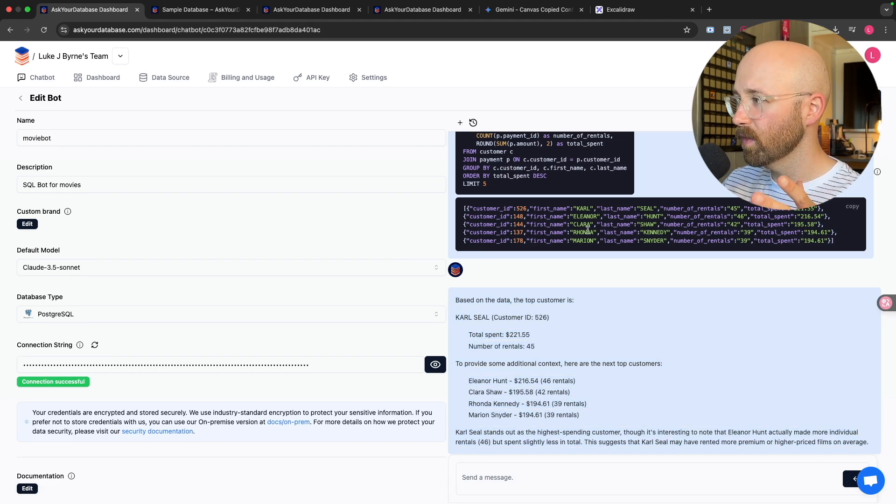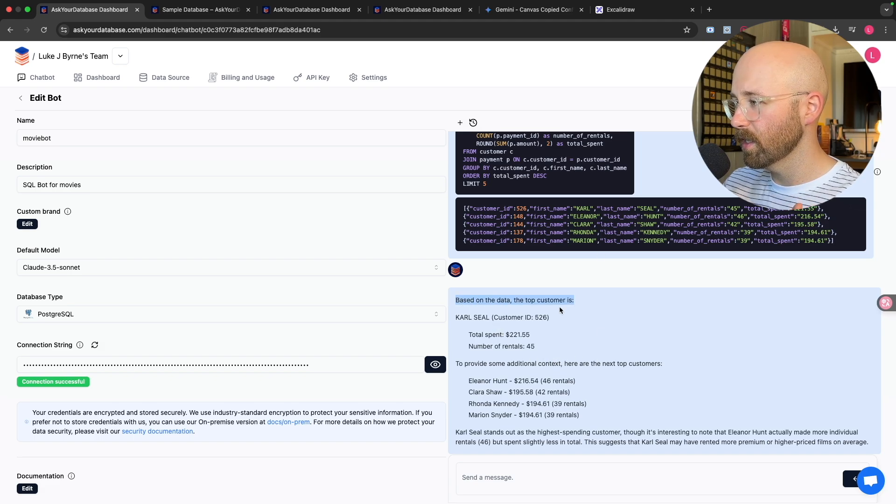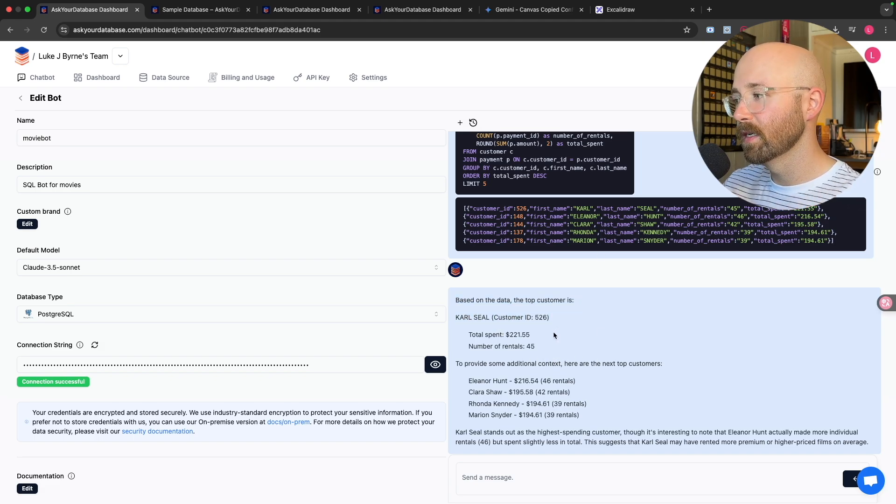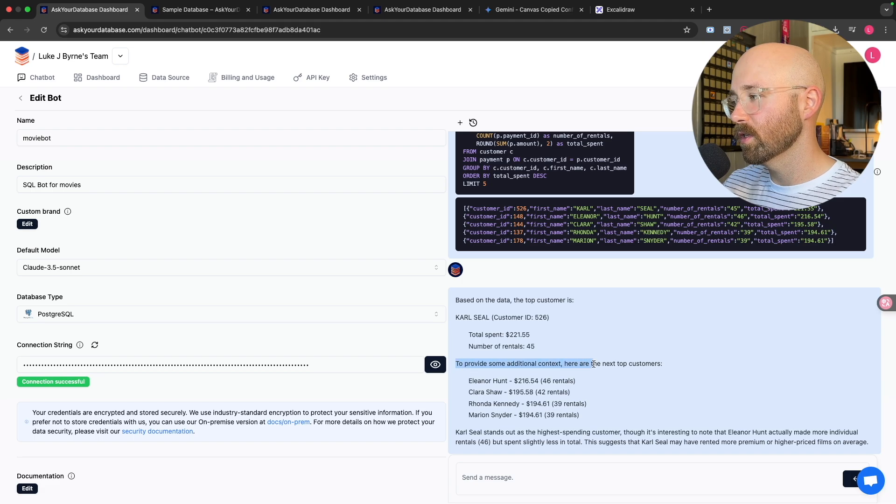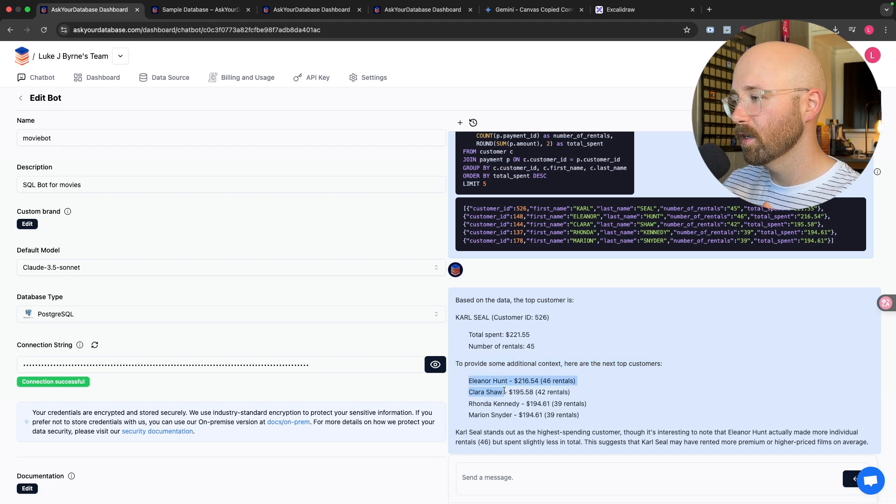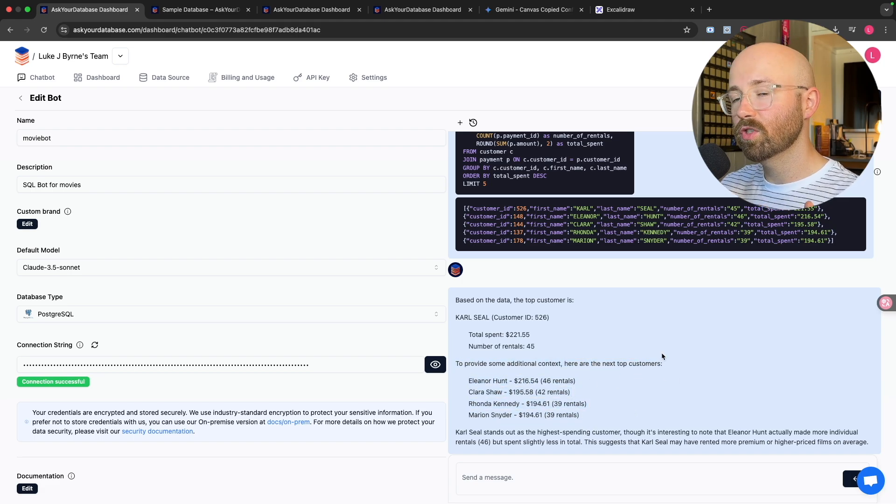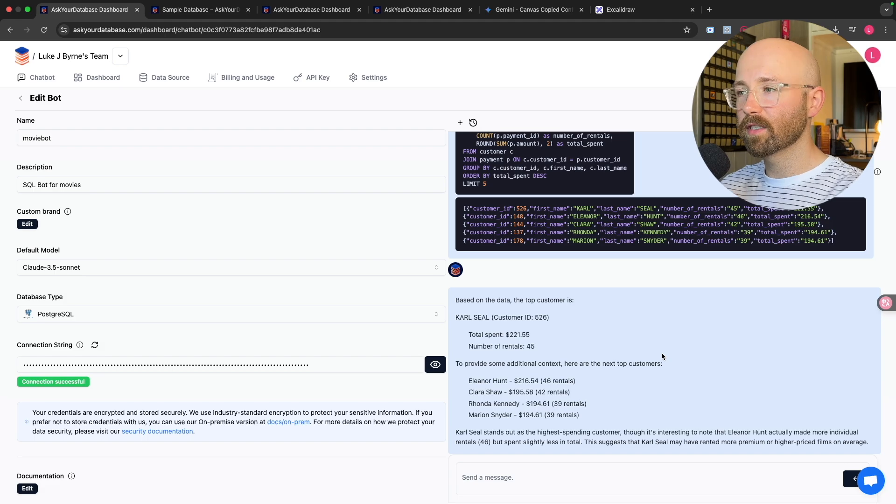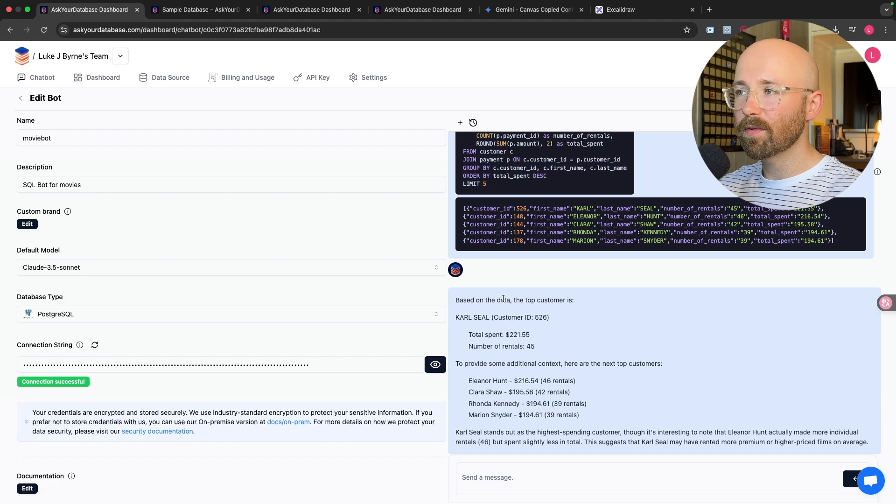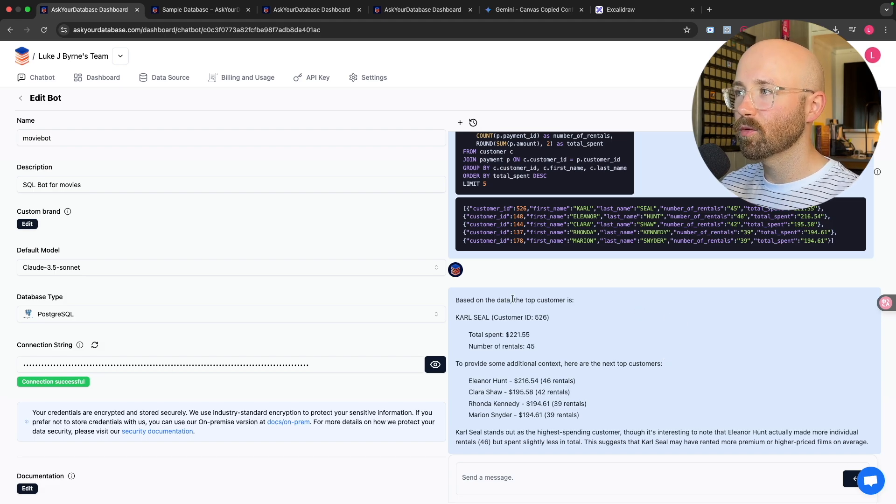And then it will come back here now with the actual information and some follow ups. Amazing. So now we have this information here based on the data. Top customer is Carl Seale. Nice one, Carl. And then some additional context. Other top ones, Eleanor Hunt. So say now that we have this information, say we actually wanted a dashboard instead.